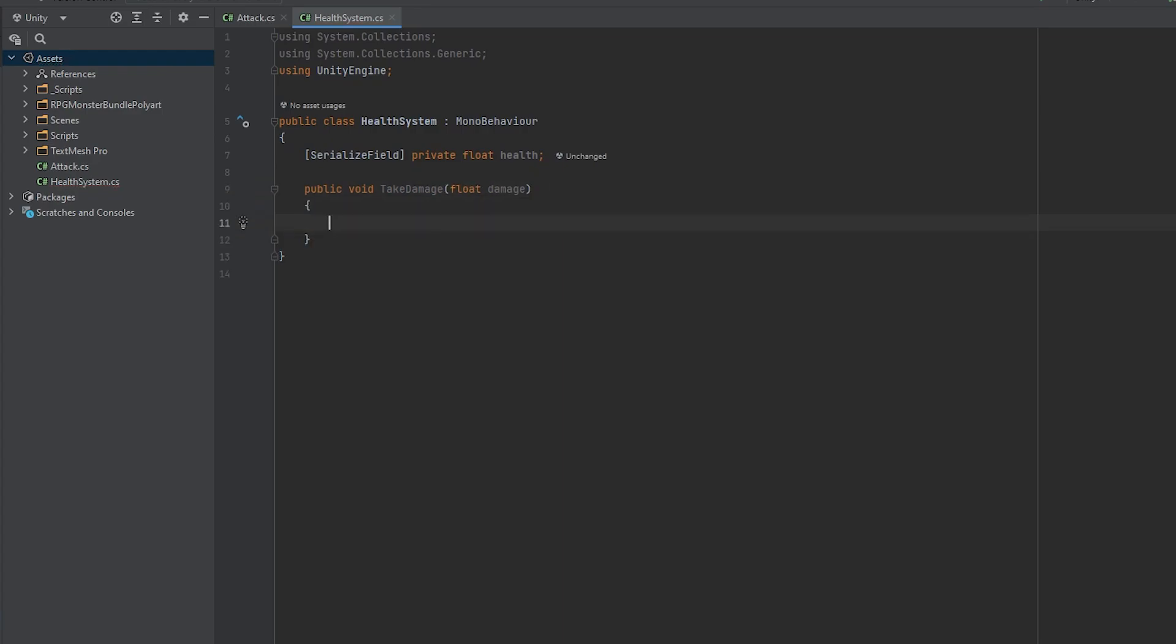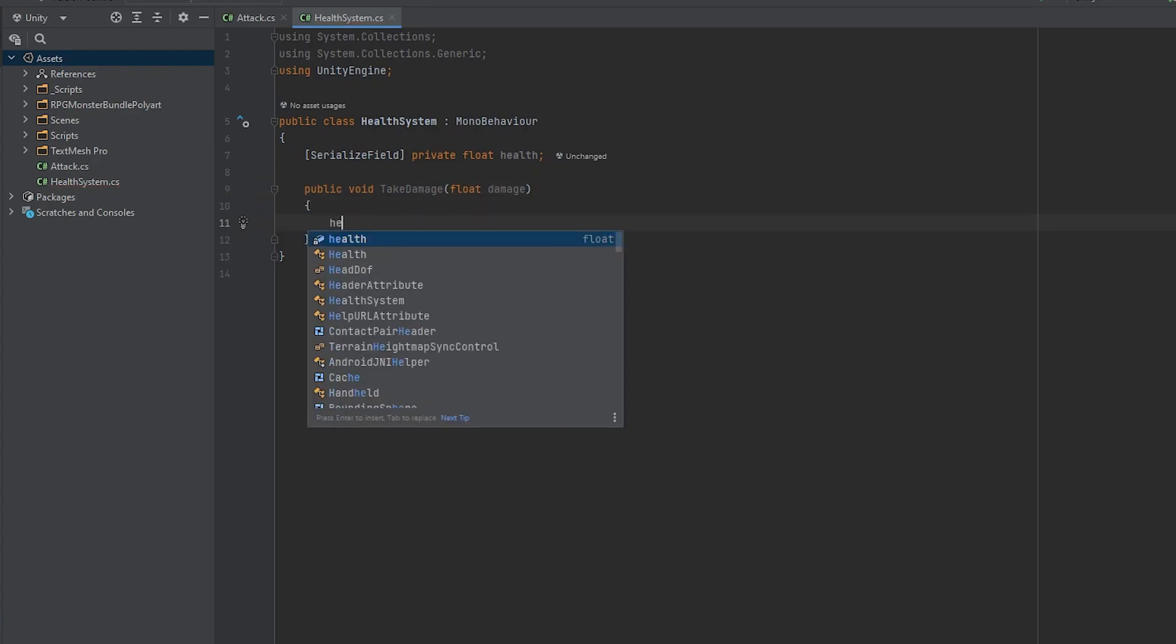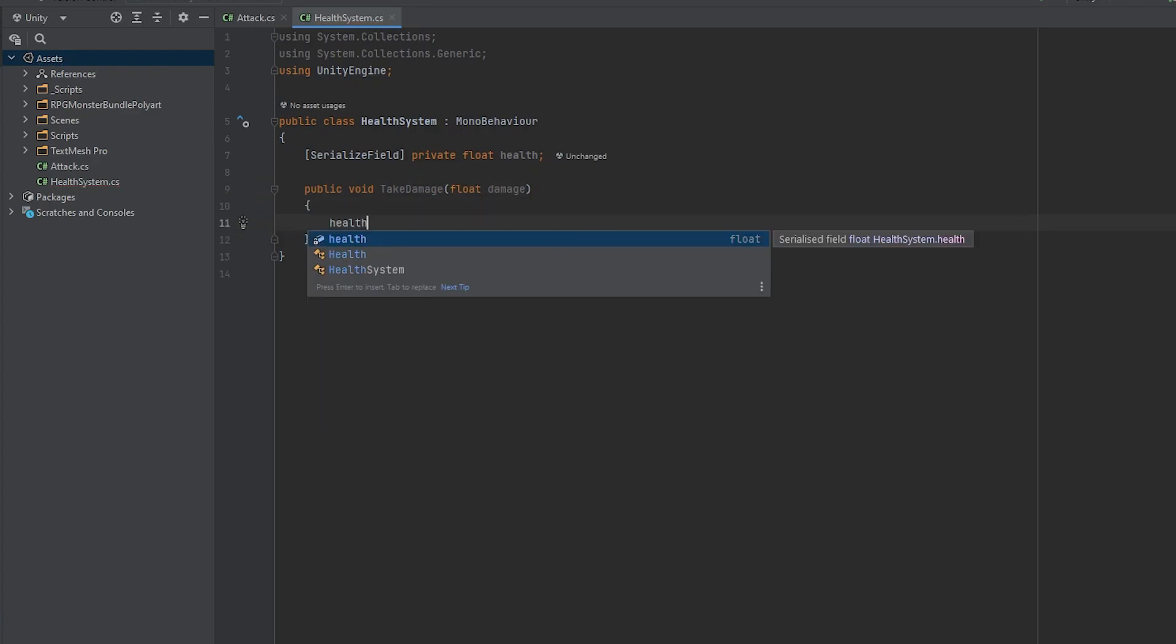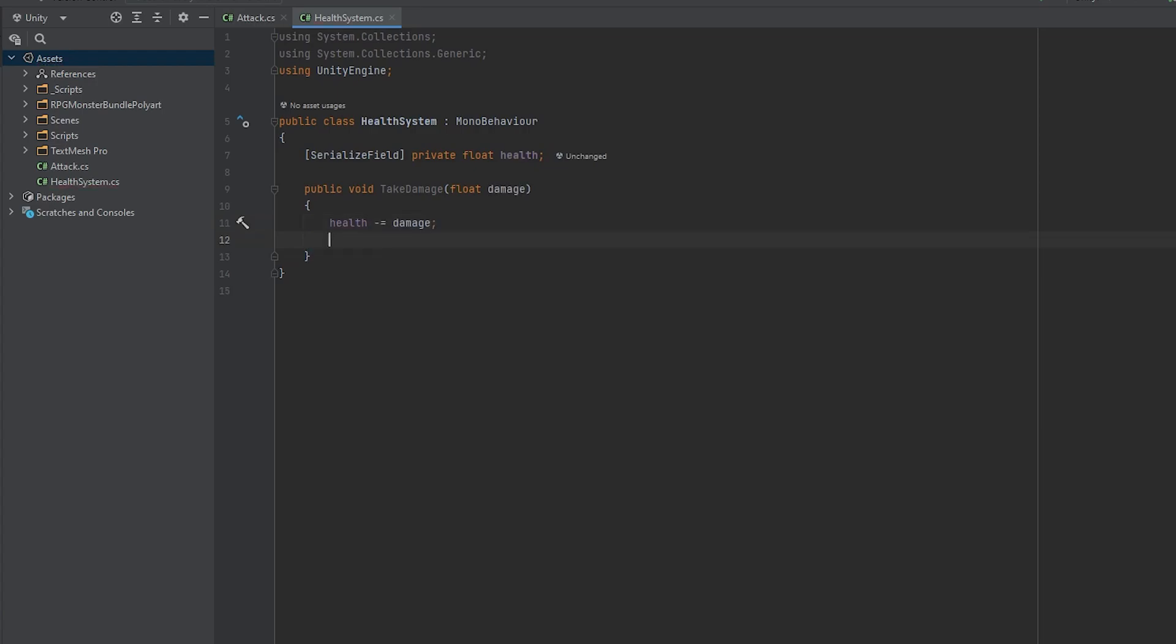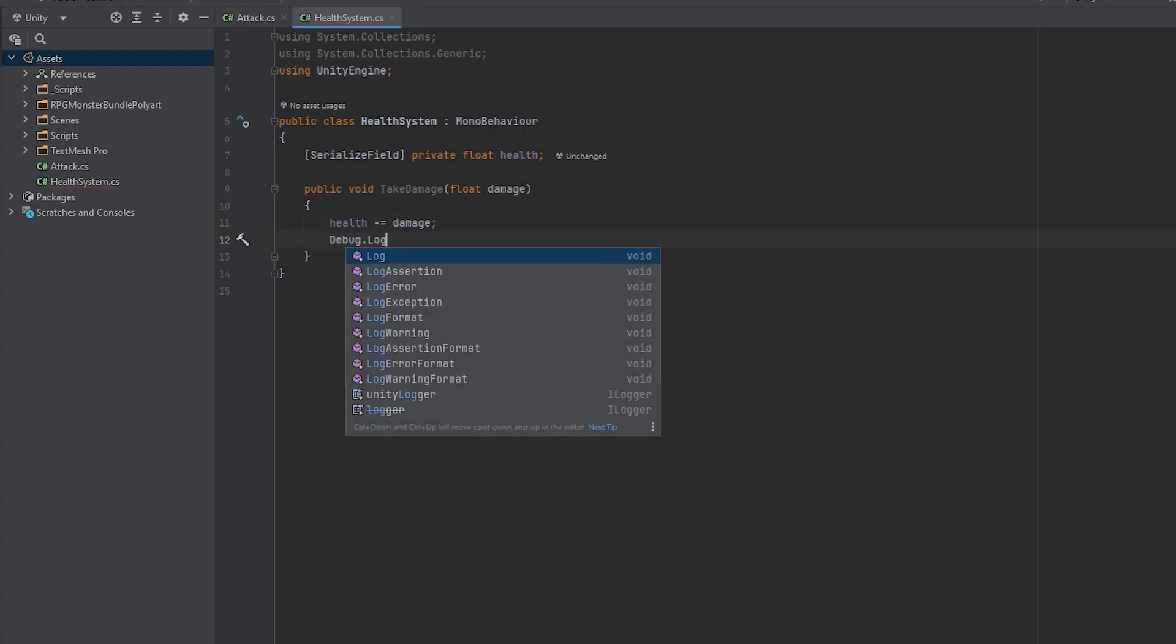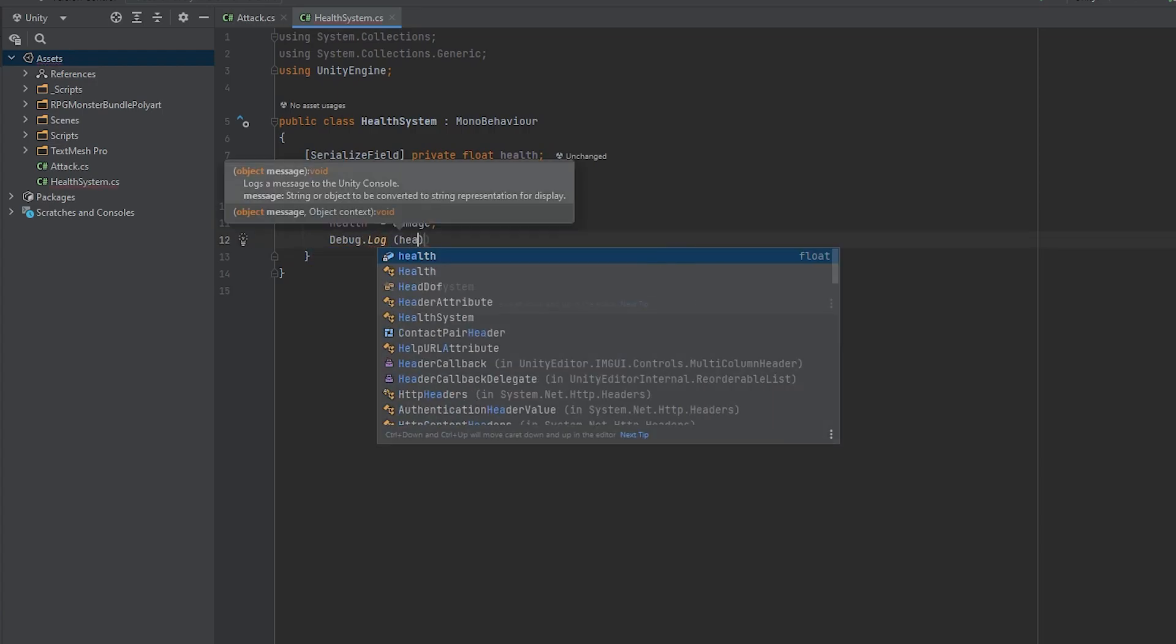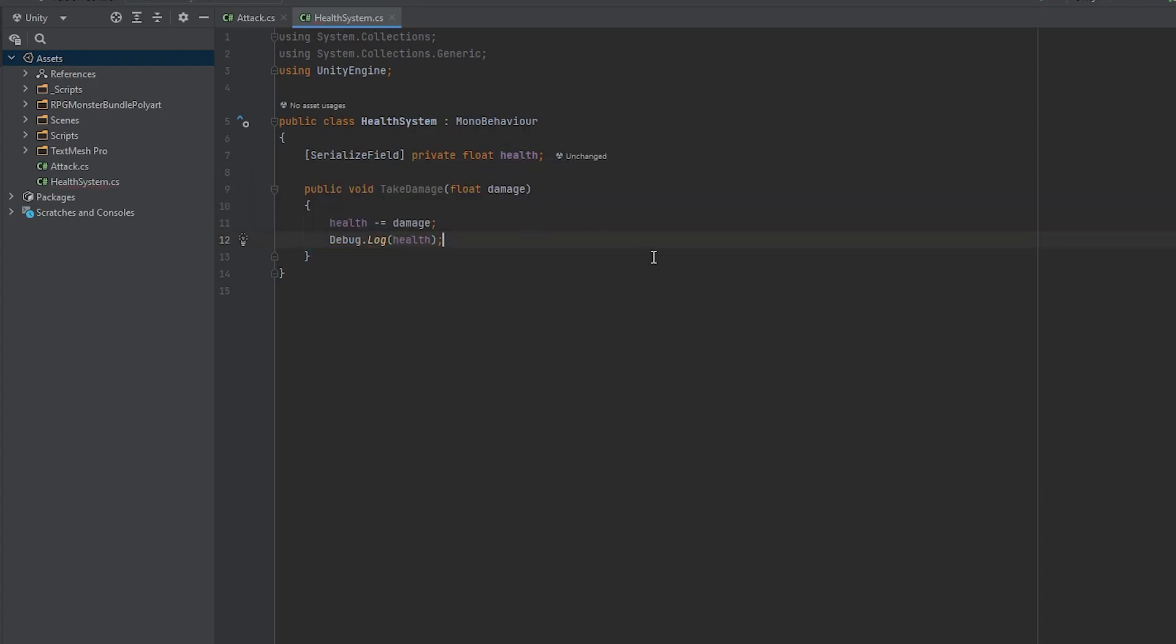So basically, when our hammer will collide with the enemy, we are going to call this function and pass in the hammer damage. Inside the body, just subtract the damage from the health, and debug log the health so we can visualize if it's working.